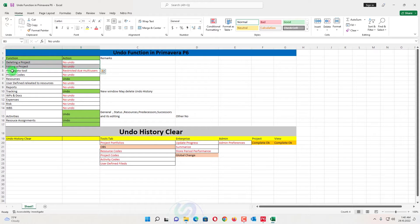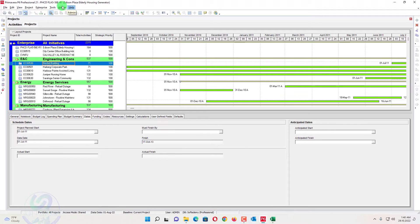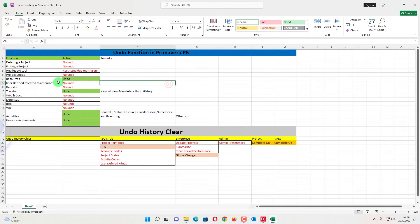Also, if there are privilege tools — if you are an admin, if you are using a cloud-based server or a cloud-based SQL — in that case there are some privileges where you cannot even delete the project. There are some restrictions from the admin, and at that place you cannot even delete the project.